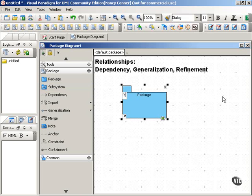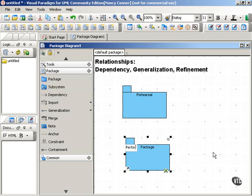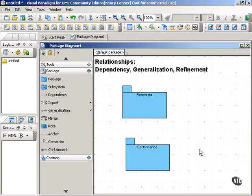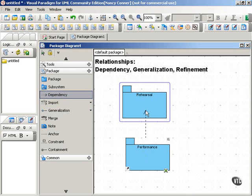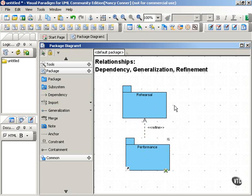Let's give an example of a refinement relationship between two packages. Think of a play. You start off a play with rehearsals, and the elements of a rehearsal would involve actors, director, sets, props, and so on. Another package that gives more detail to those elements would be 'performance.' We still have the same actors, the same props, the same director, and so on, but the performance has refined the rehearsal. So we have a dependency arrow pointing from performance back to rehearsal, and we give it the «refined» stereotype. You would read this as 'performance refines rehearsal.'